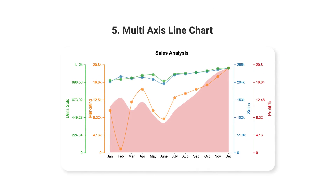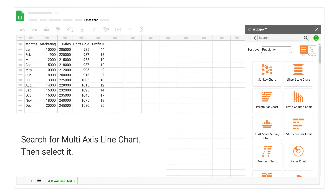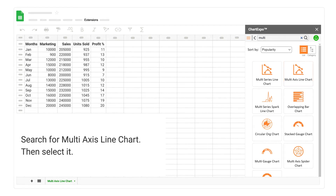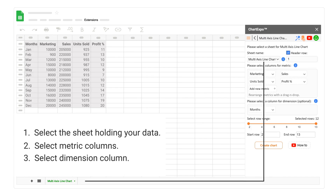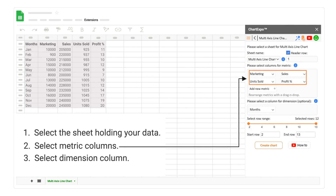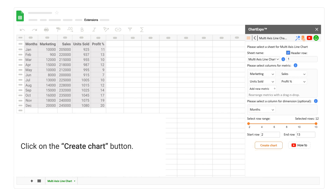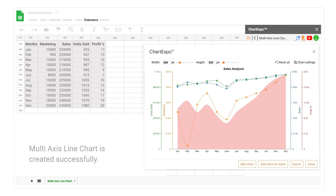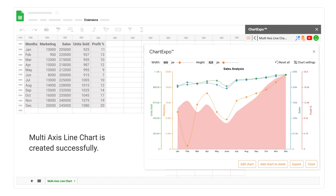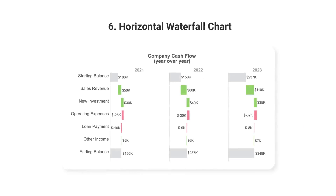5. Multi-Axis Line Chart. Search for Multi-Axis Line Chart, then select it. Select the sheet holding your data. Select Metric Columns. Select Dimension Column. Click on the Create Chart button. Multi-Axis Line Chart is created successfully.